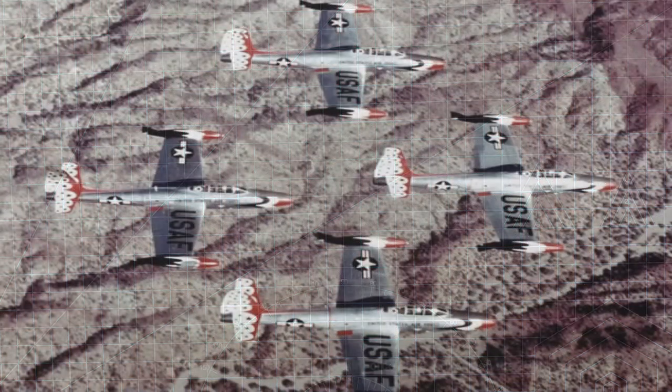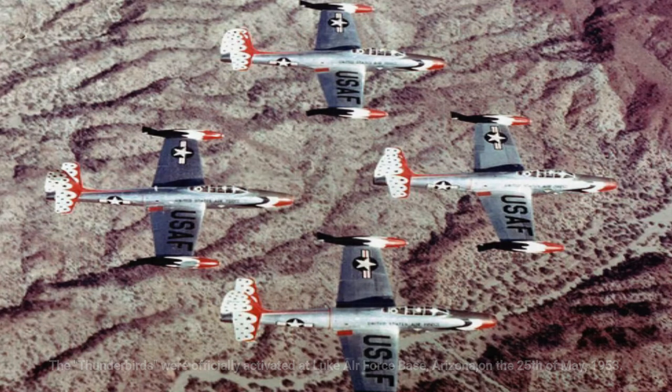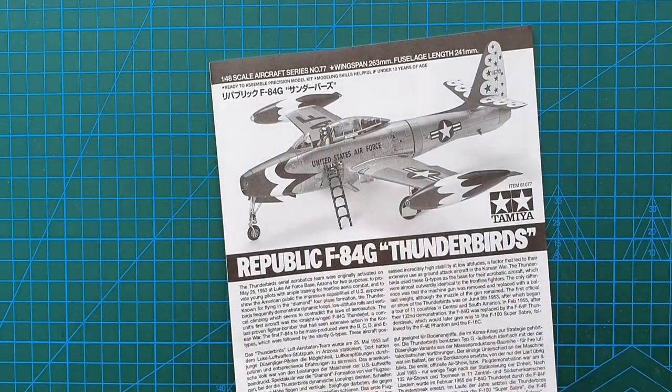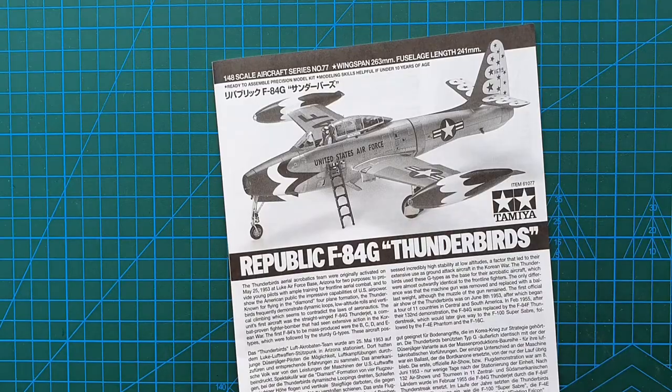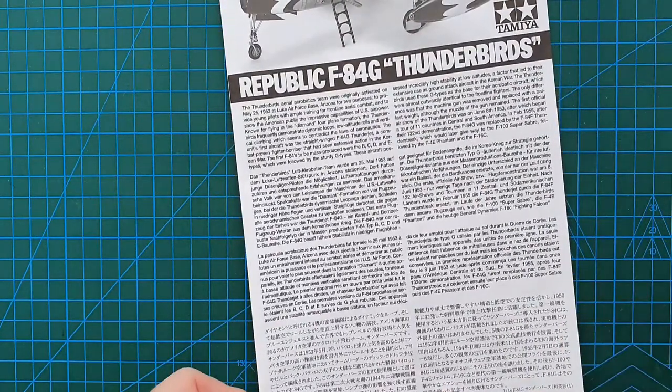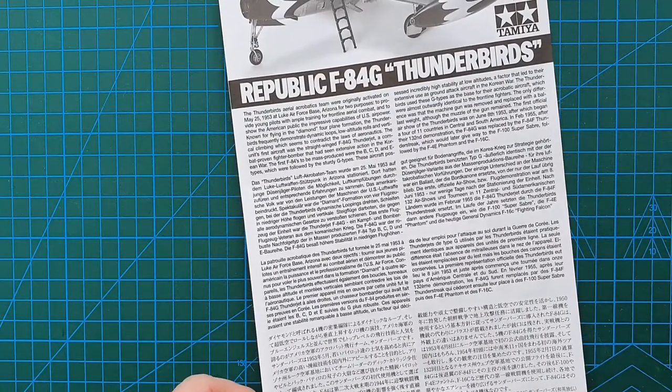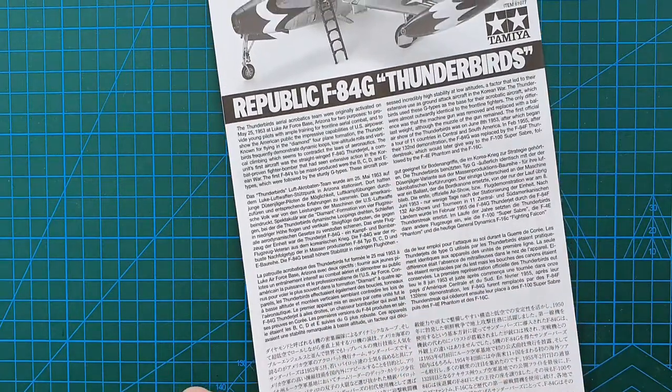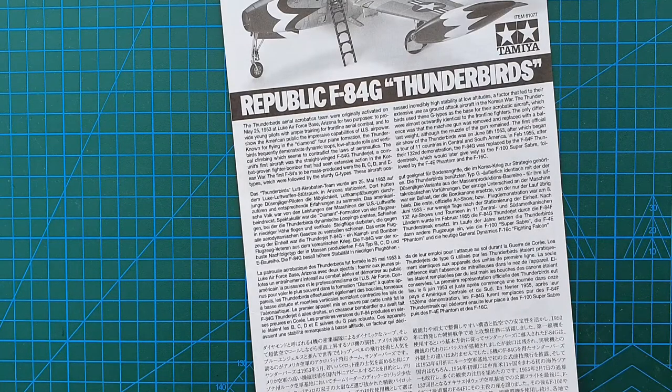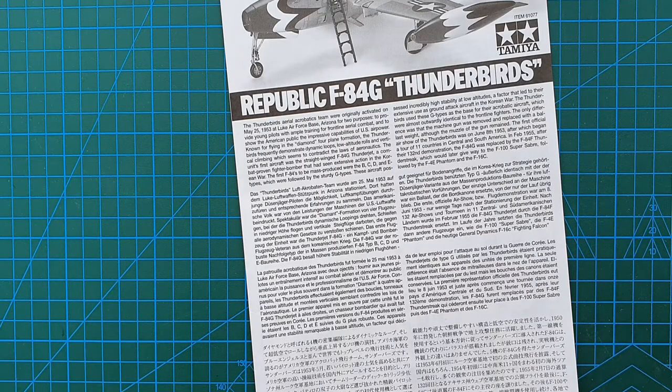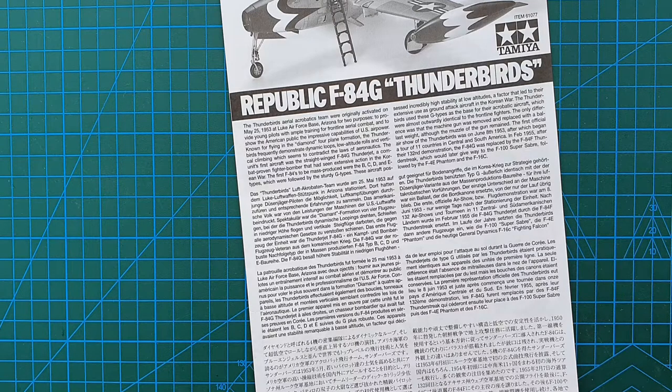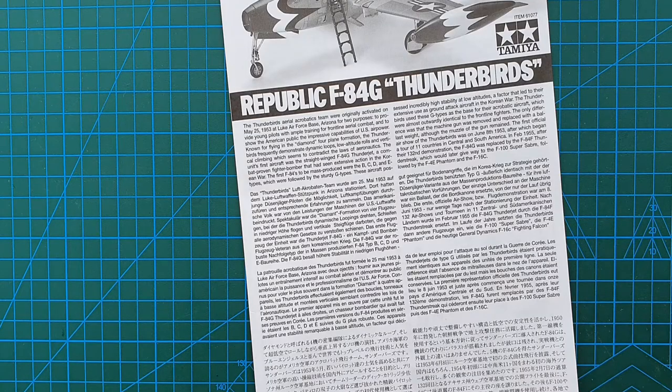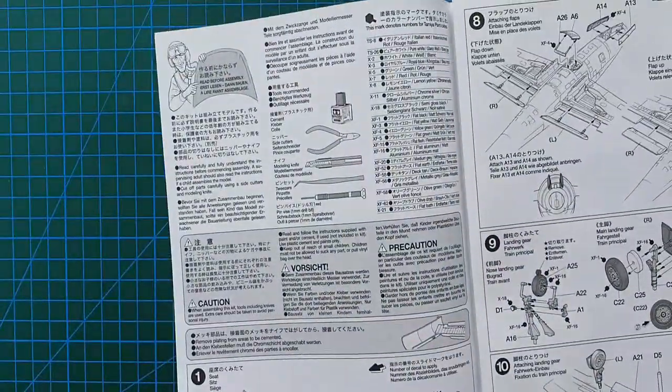So let's get rid of the box and have a look at those instructions and that really nice looking decal sheet. Let's have a look at the instructions. So standard Tamiya. Photo of the actual completed model, fully painted up, all the decals. Brief history of the aircraft and also the Thunderbirds acrobatic team in English, German, French and Japanese. It's always good to read these histories. Gives you a reasonable idea of what the aircraft and the operators were all about, and you can always follow that up with more googling. Literally google the Thunderbirds. They're quite an impressive team.